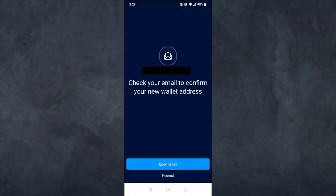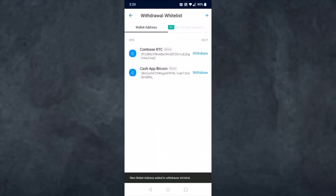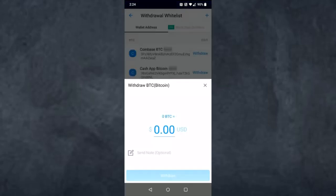Once you've done that, tap on Continue. They will send an email to confirm your new wallet address, so simply tap on Open Email. You'll get an email where you'll have to tap on Confirm Wallet Address. Now your Bitcoin address will appear right over here.